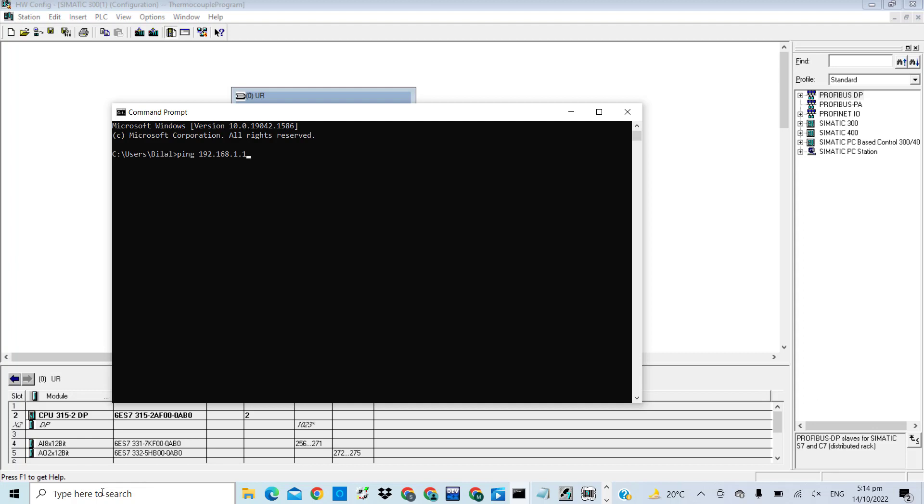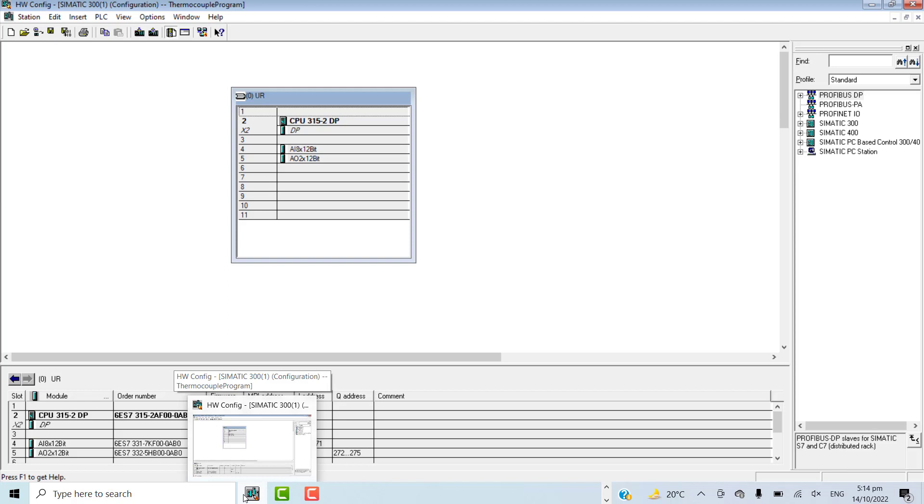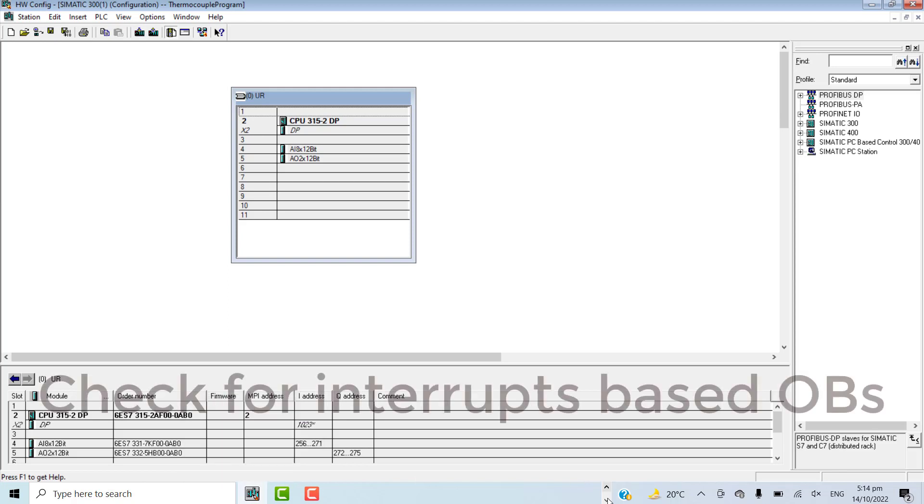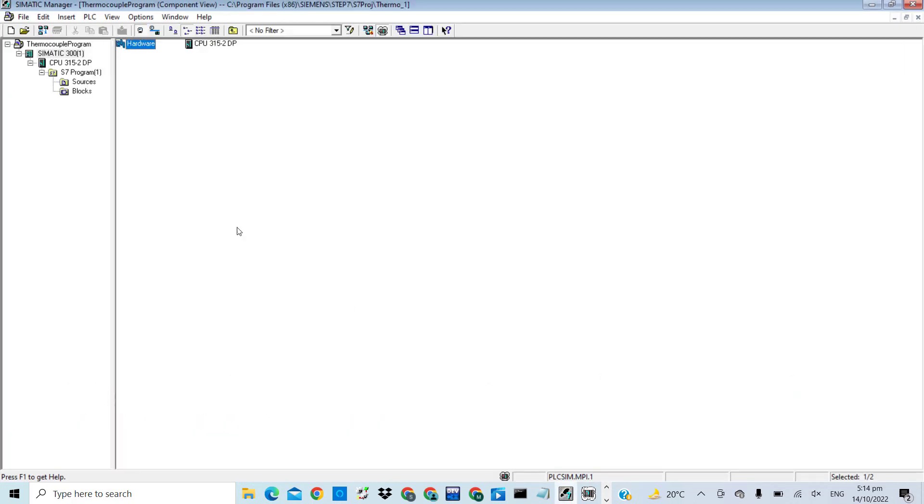Last but not the least, there are certain organization blocks (OBs) in the logic of the CPU. Those organization blocks are imperative for the operation of the PLC CPU. For example, OB 80, OB 81, OB 100, OB 120, OB 121, OB 10. These are the organization blocks that are interrupt-based.